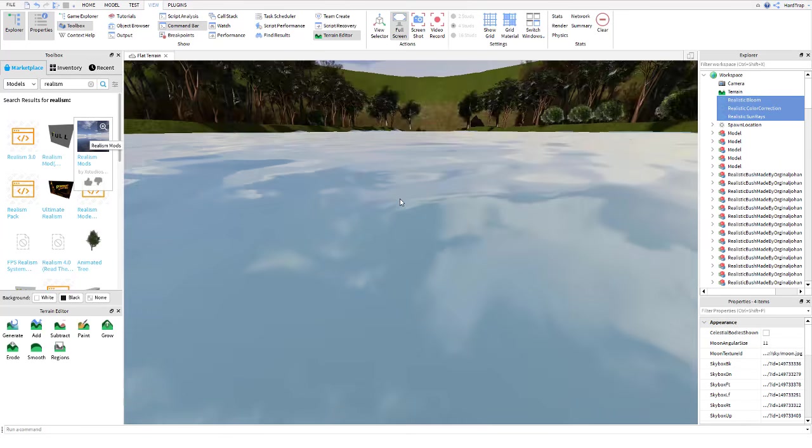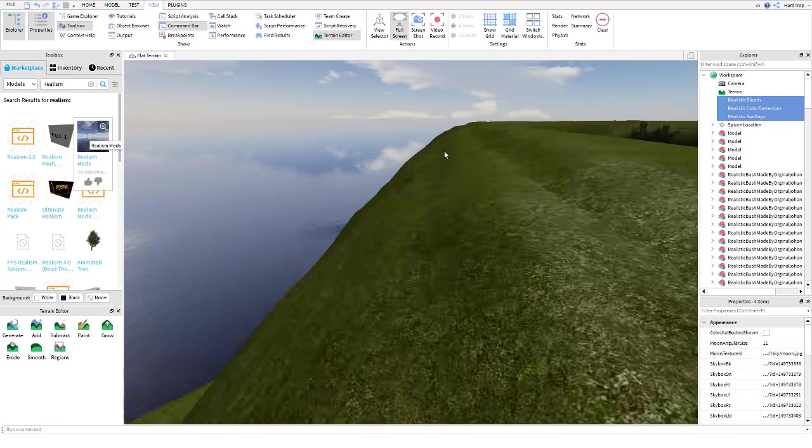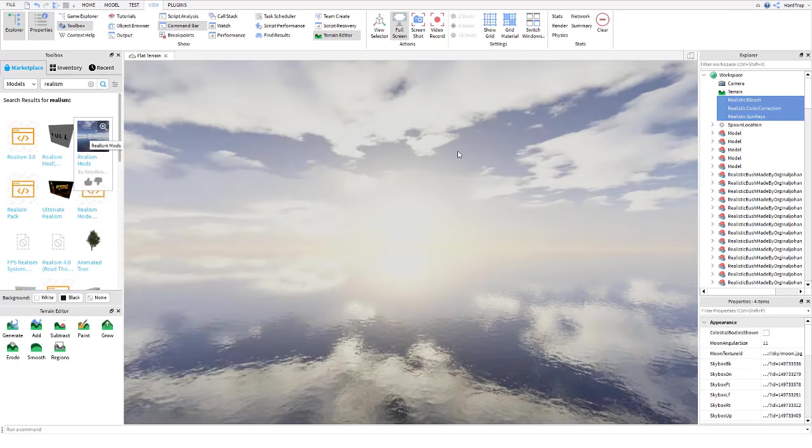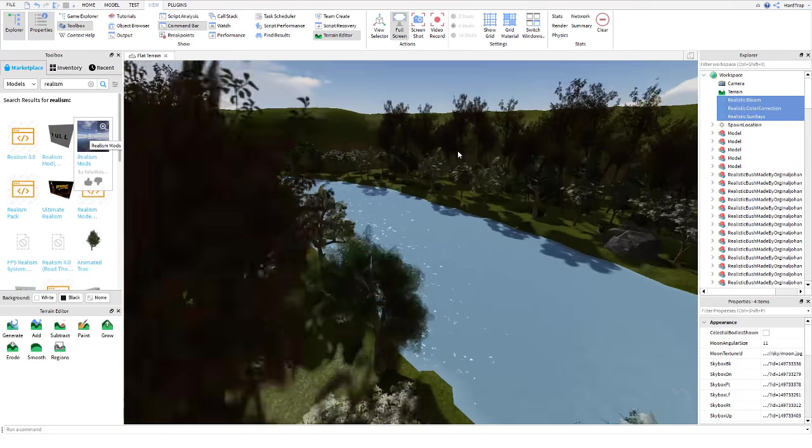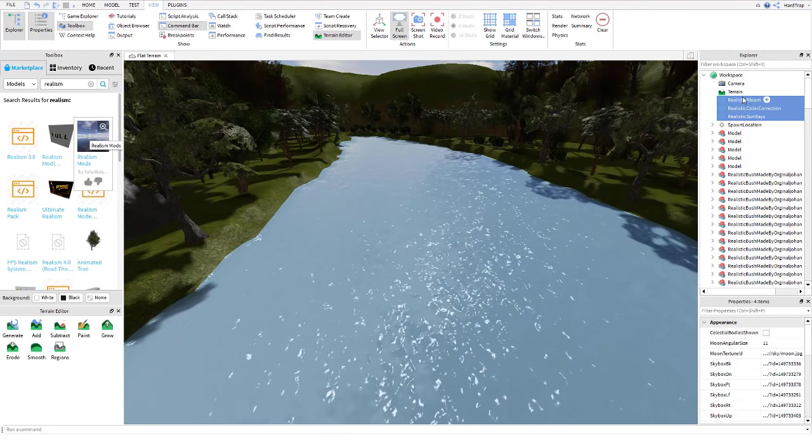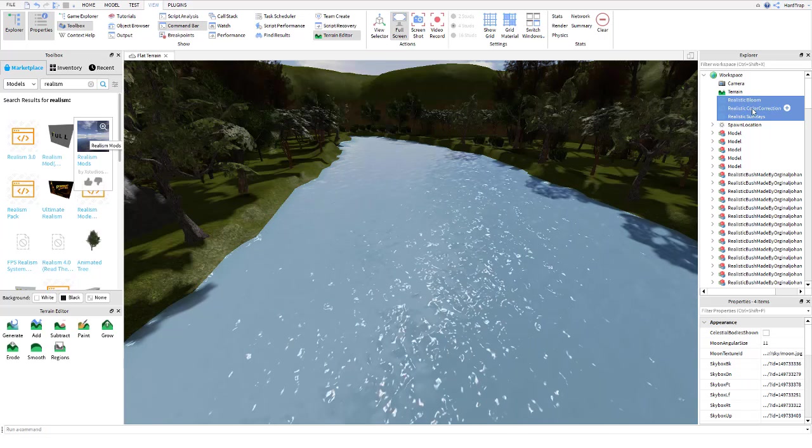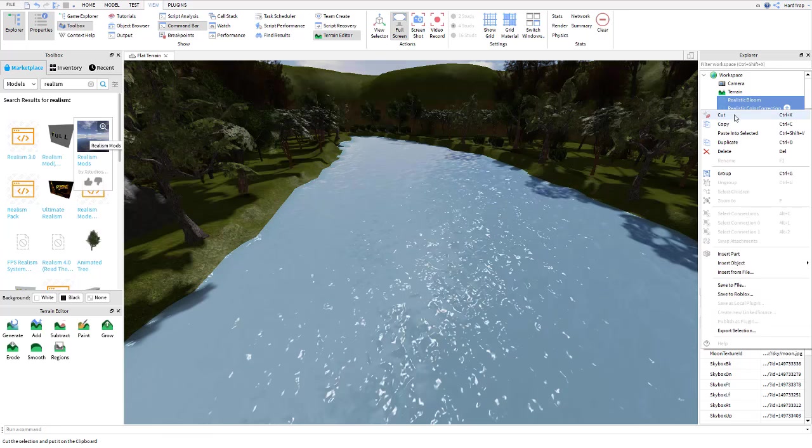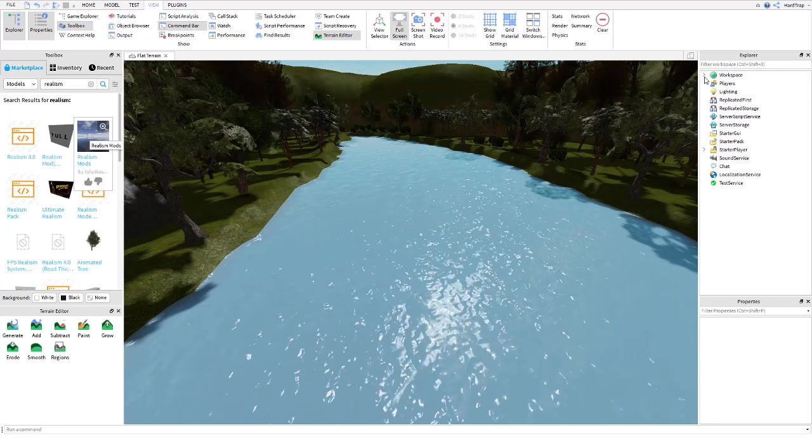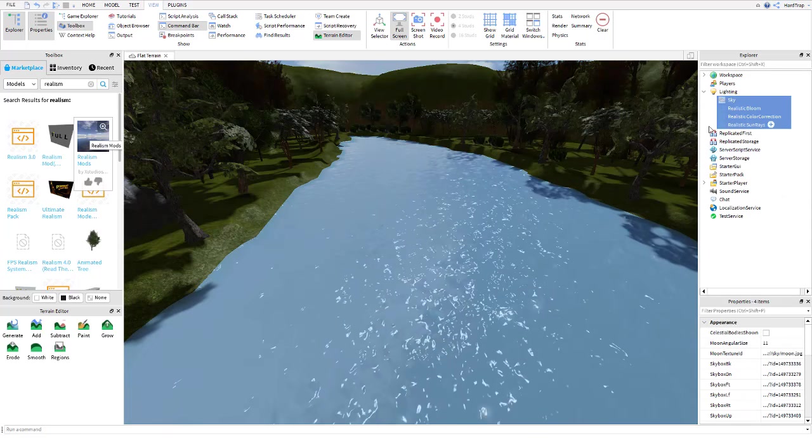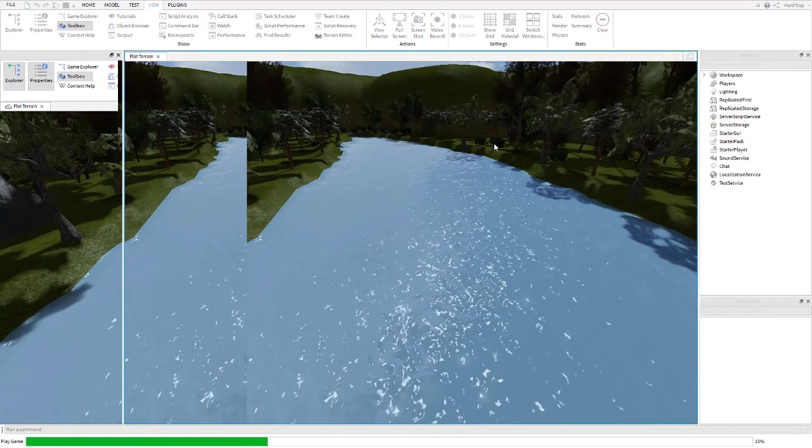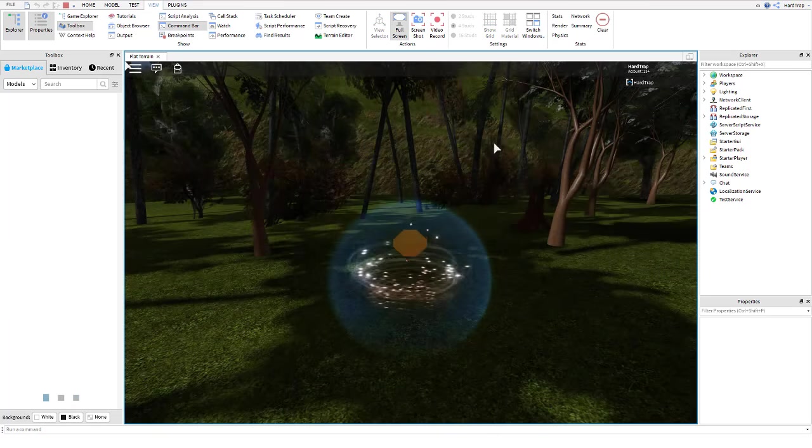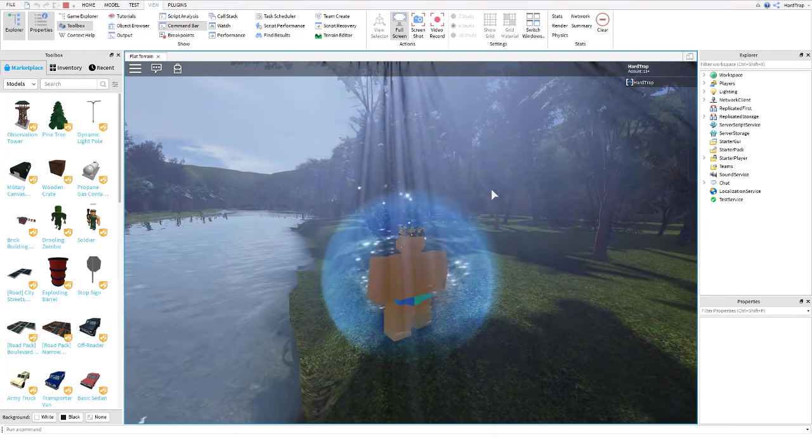So, you can see that it changes our background automatically to this really nice reflective ocean. But we can't really see it because I've surrounded ourselves by trees and rocks. So, we're going to take these three things it gives us: Realistic bloom, Realistic colour correction, and Realistic sun rays. We're going to cut and take them out of our workplace and paste them into lighting with the sky that it gave us. Now we're going to click F5 and have a look at that and see the difference it makes from when we first started changing all these settings.